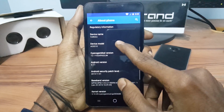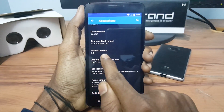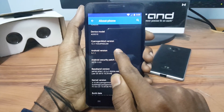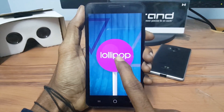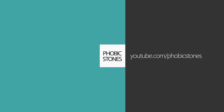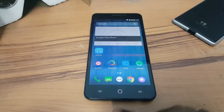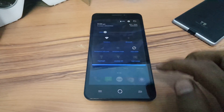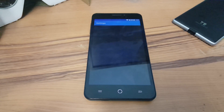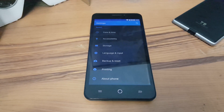Hey, what's going on everybody, this is Vishnu from Powerstones. In this video I am going to show you how you can manually install CM 12.1, that is Android 5.1.1, on your Eureka device or Eureka Plus device. The CyanogenMod team has finally rolled out CM 12.1, and the steps are the same for both the Eureka and Eureka Plus.